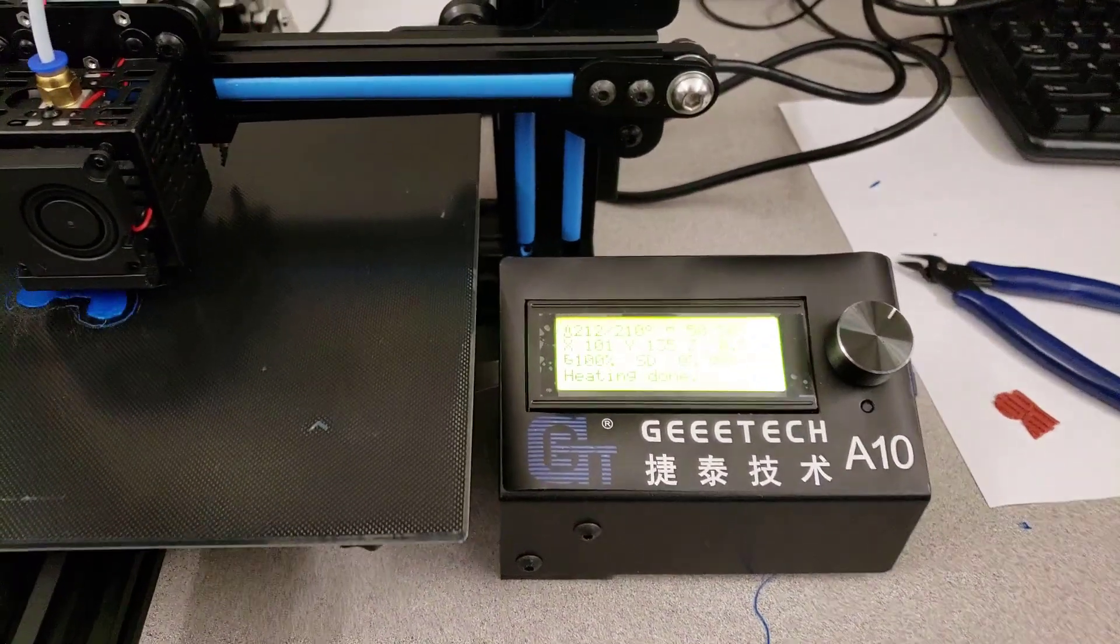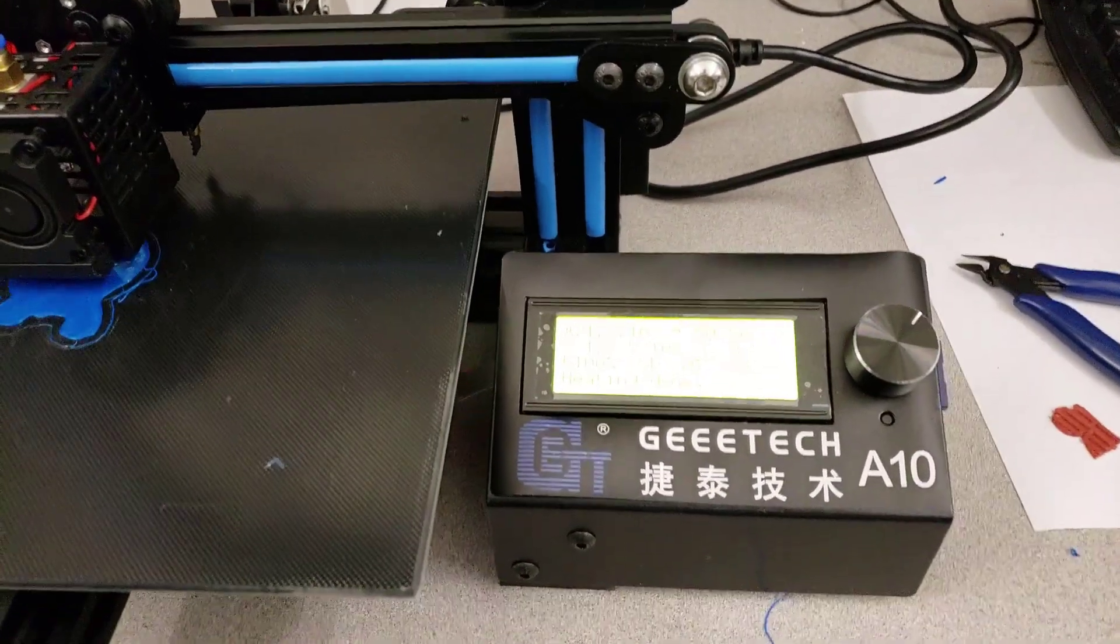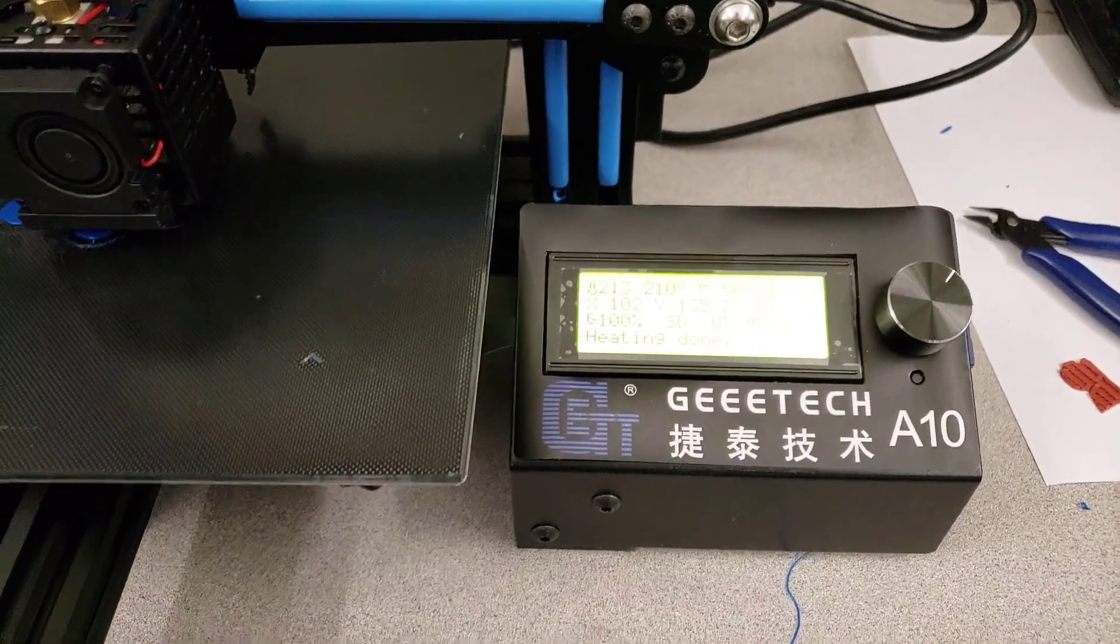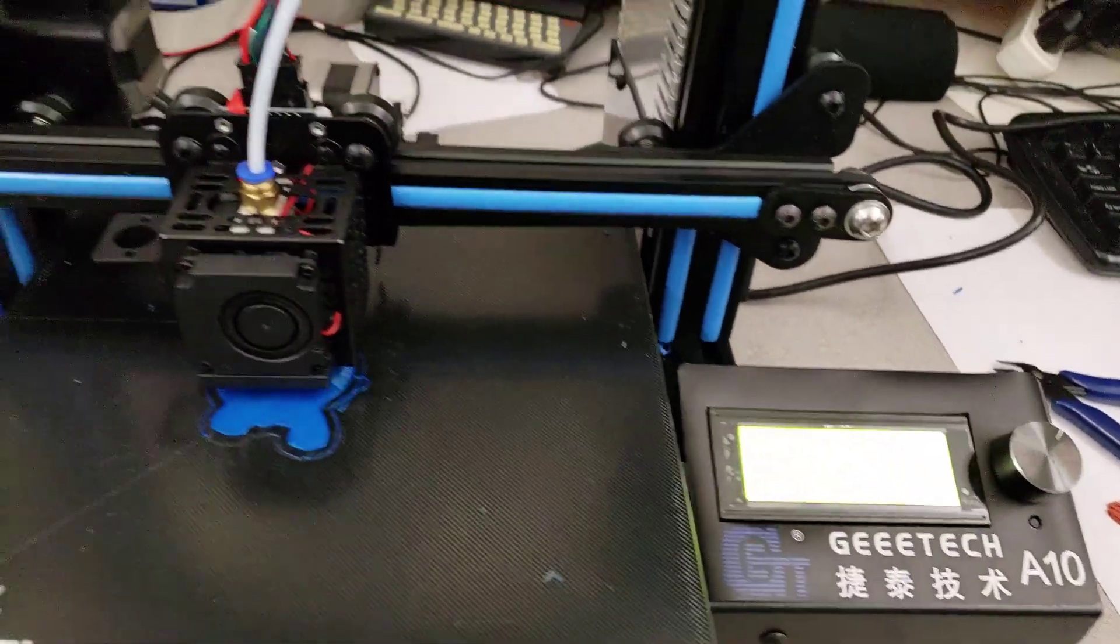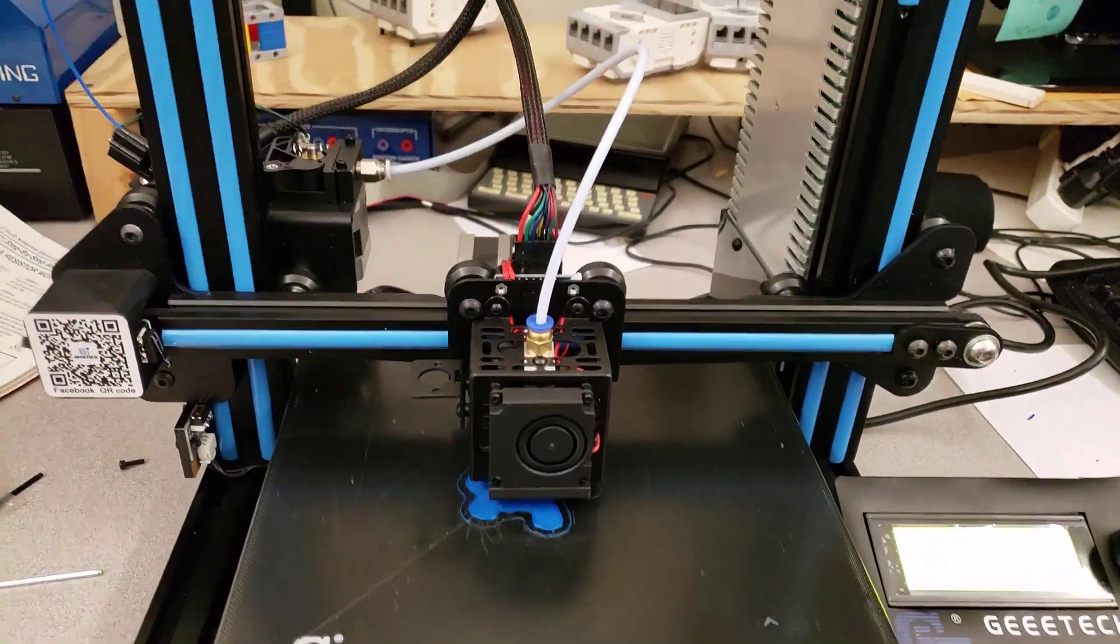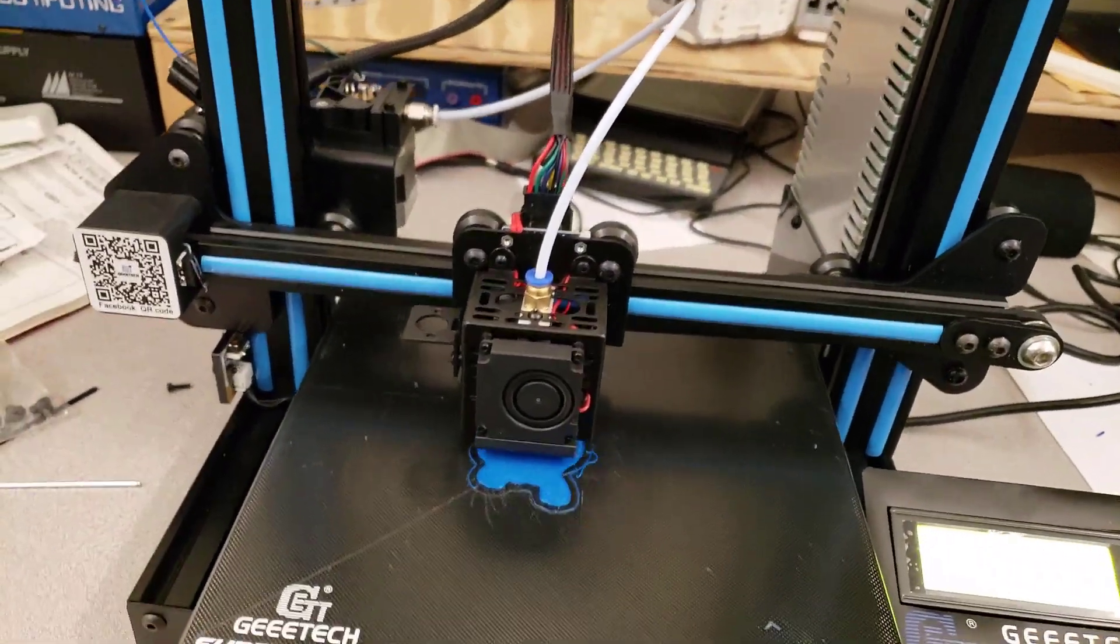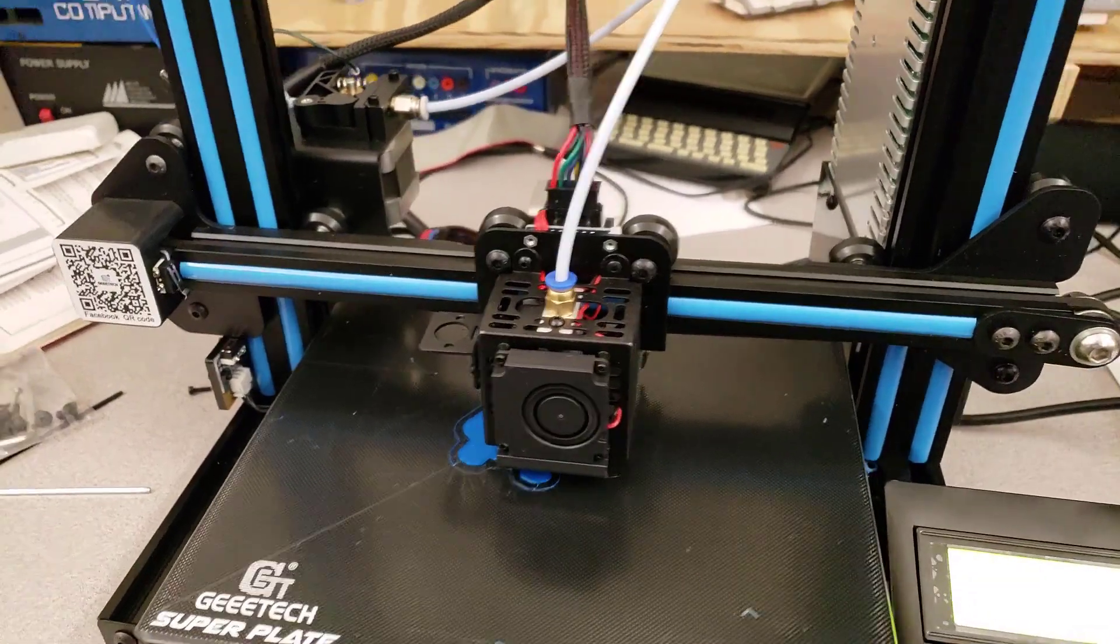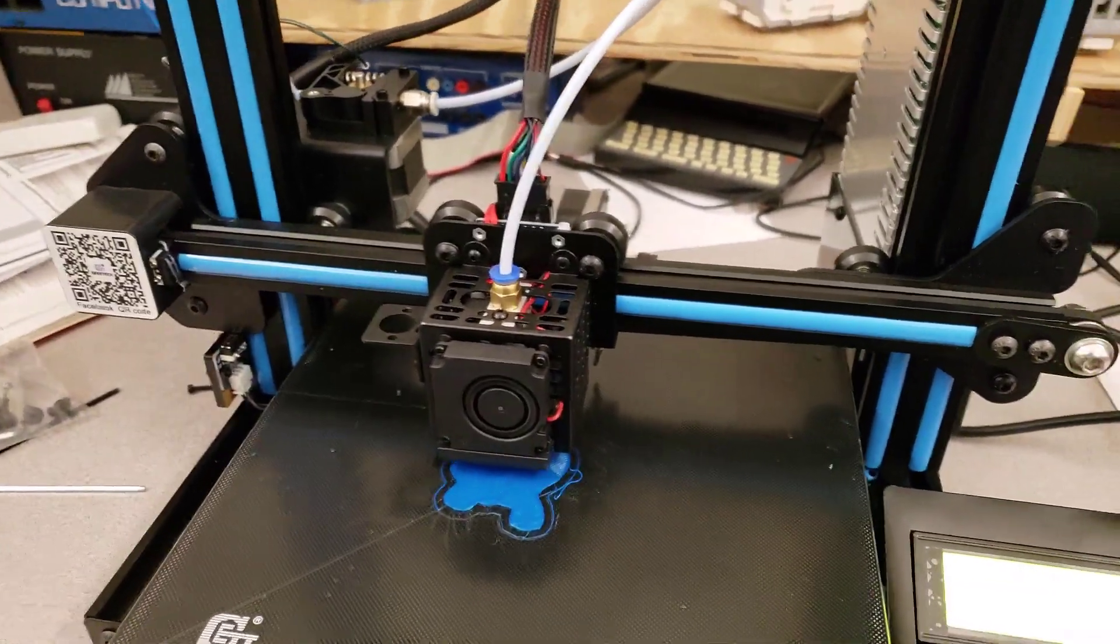Hey there friends, this is the GEE Tech A10 that just arrived. Got it assembled and it is now working perfect.